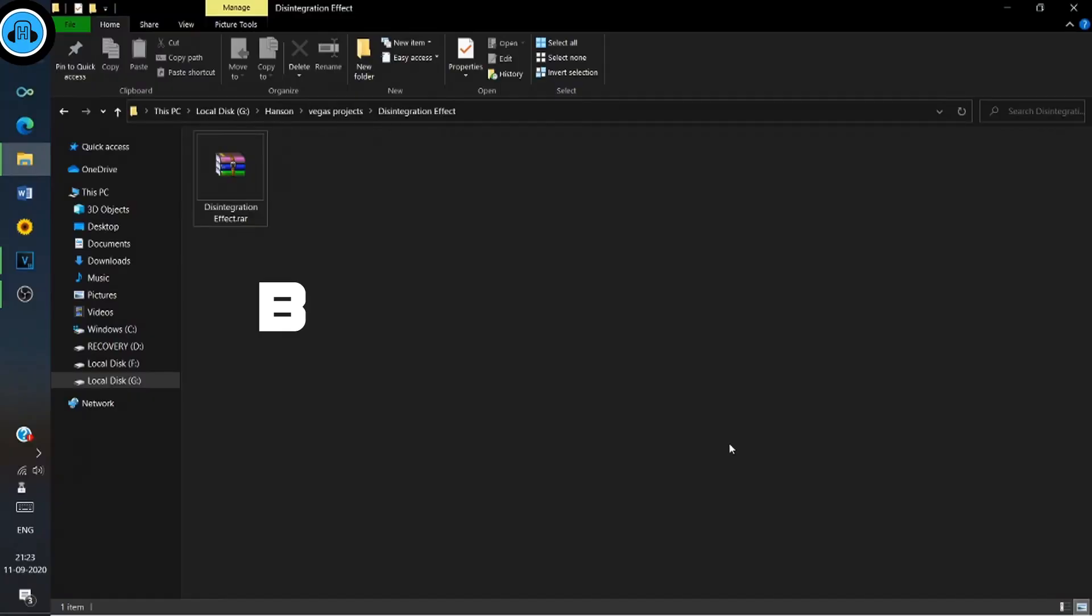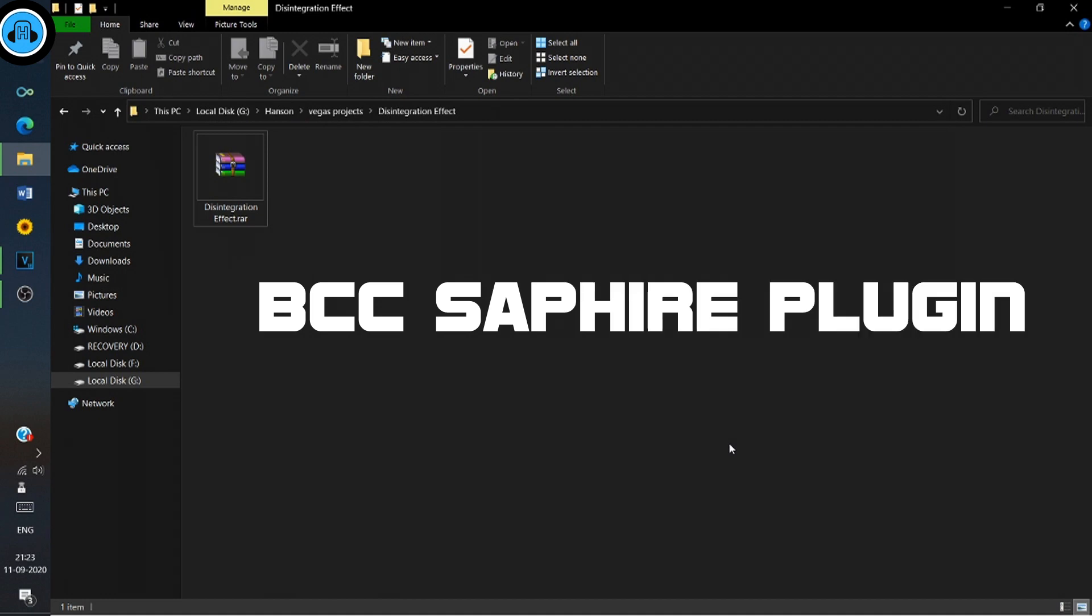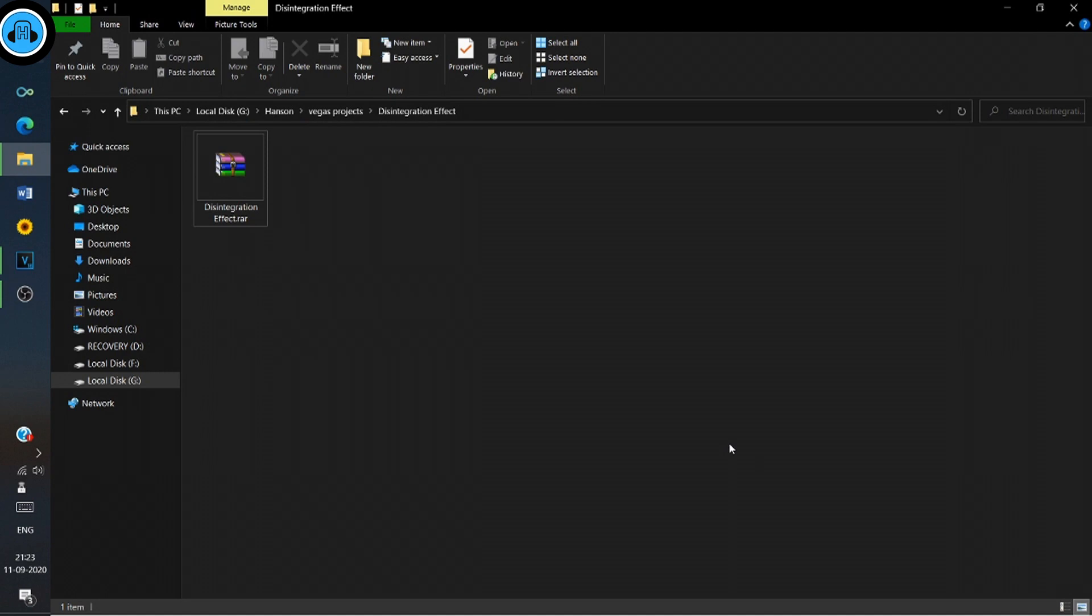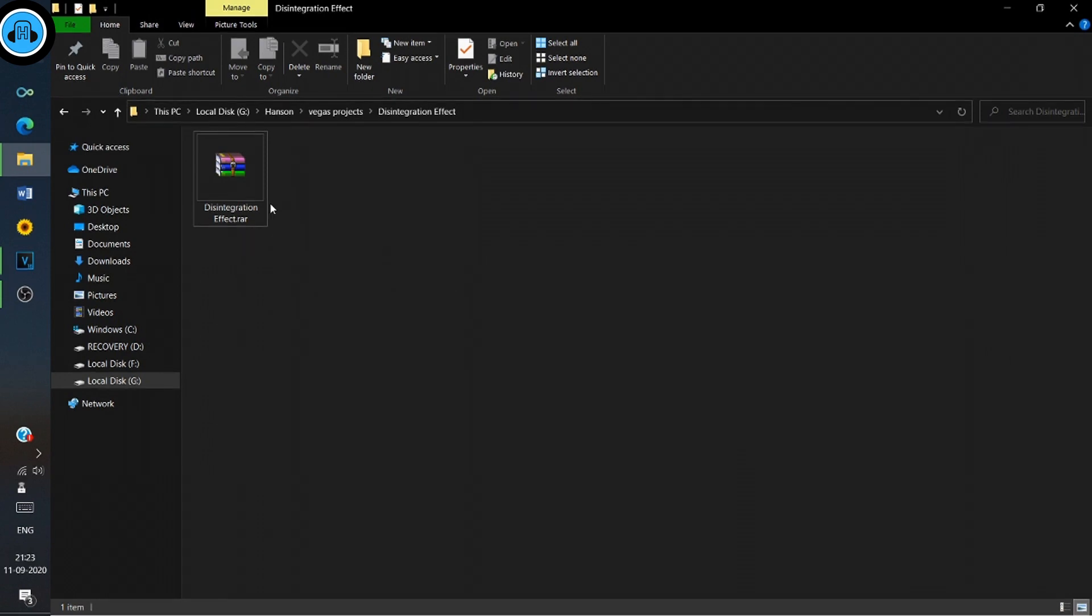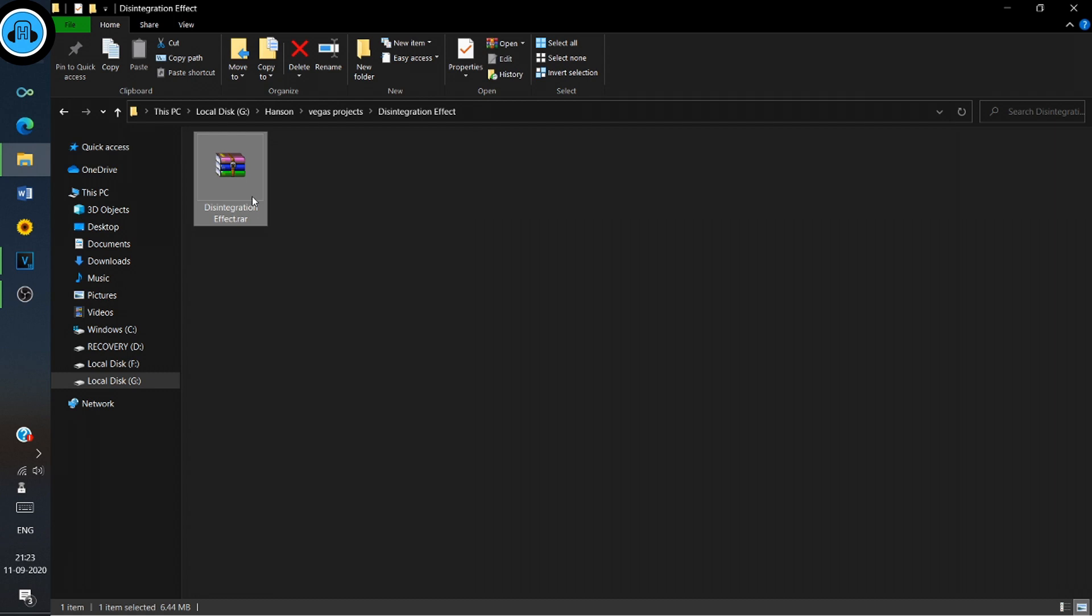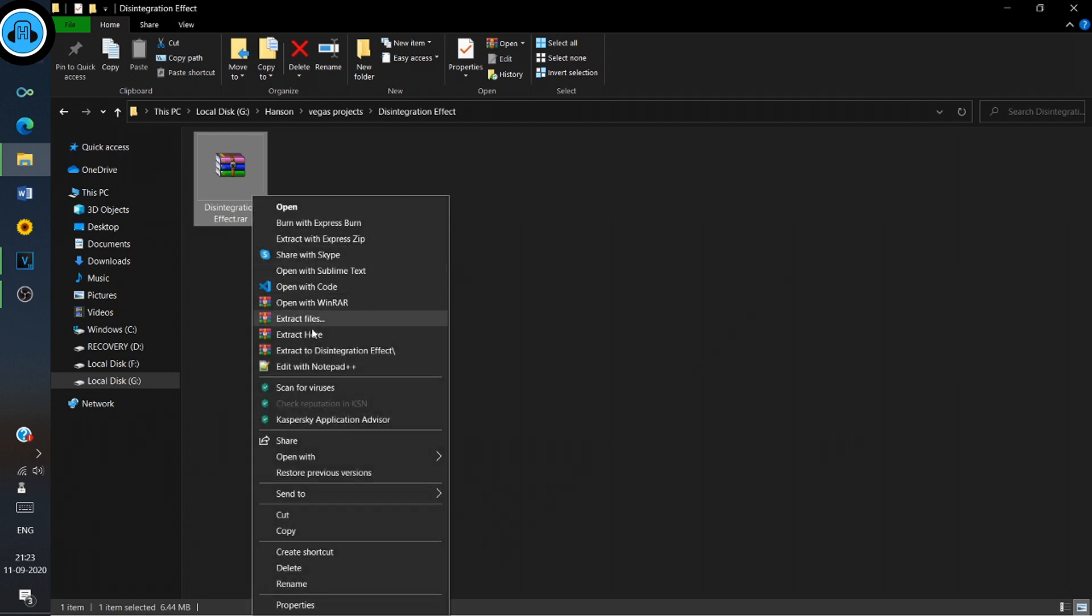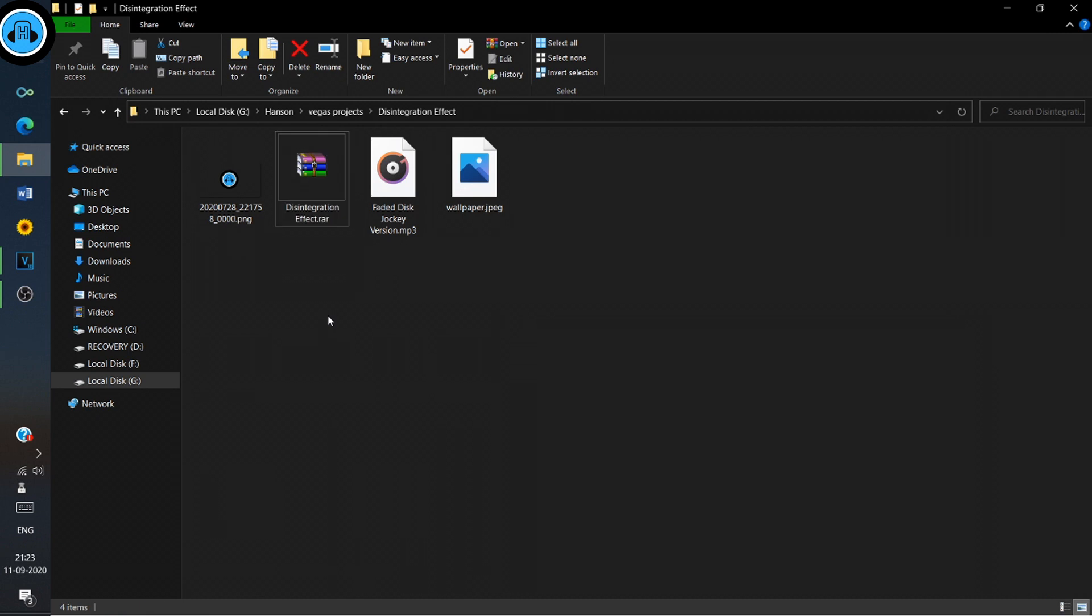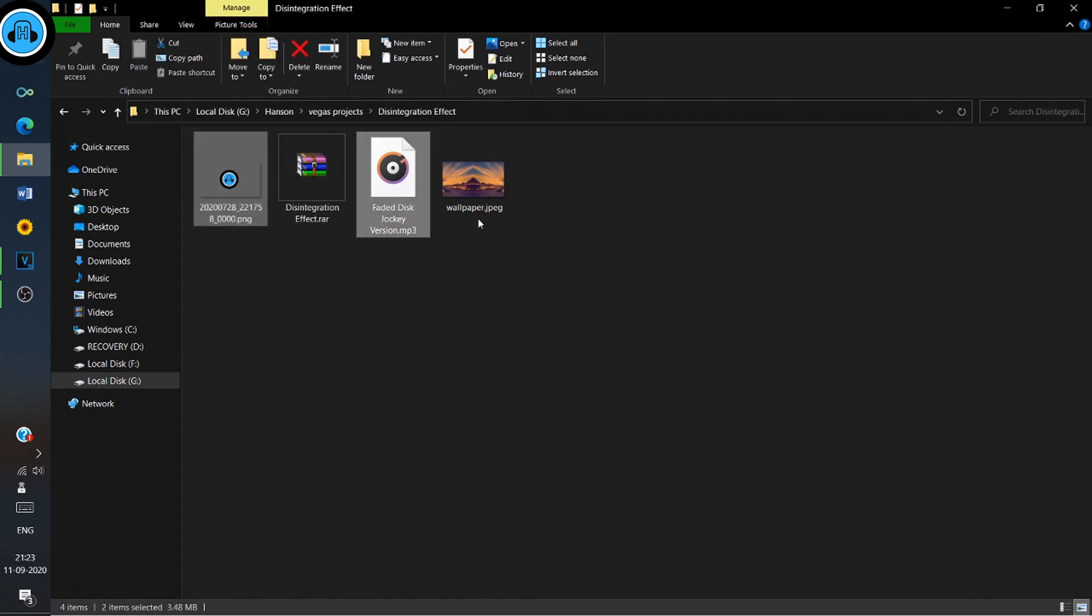All you need is BCC Sapphire plugins. If you don't have those, download them from the link given below in the description. First, download and extract the zip file using WinRAR or any other zip extractor. If you don't have one, download it from the link in the description.